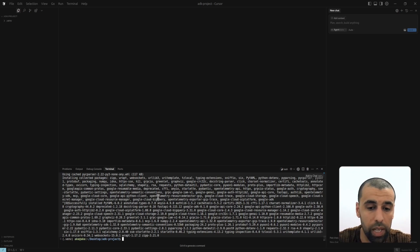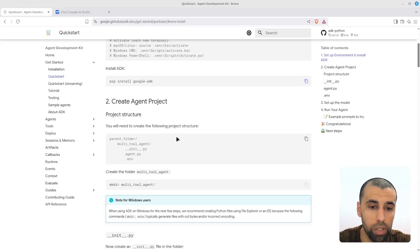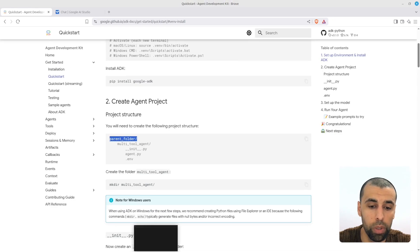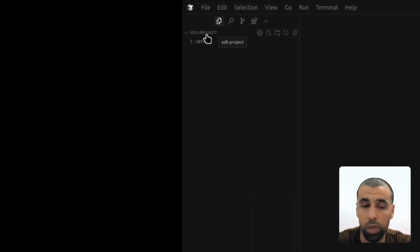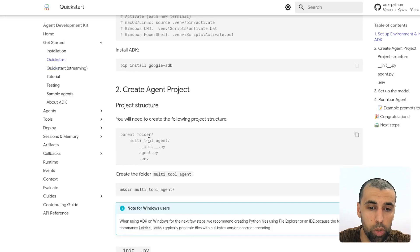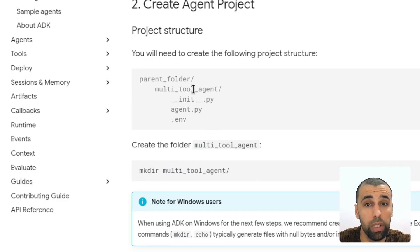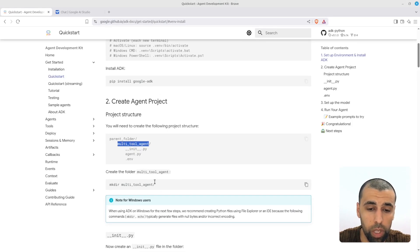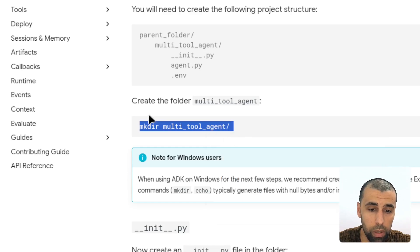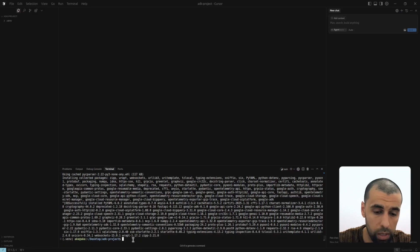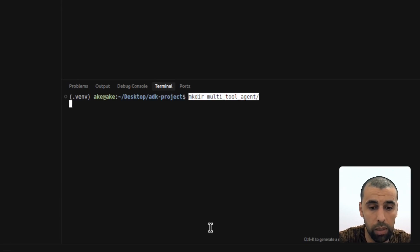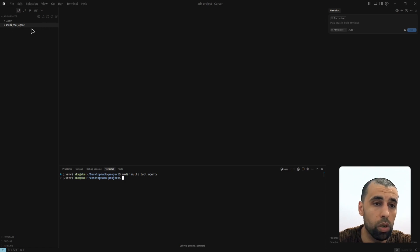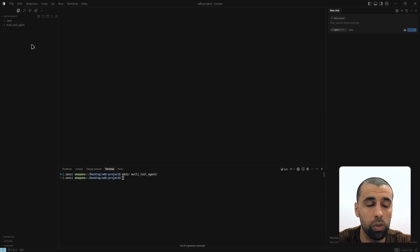The agent development kit has been installed and it's now time to create the project structure shown in the documentation. The parent folder refers to the ADK project folder we just created. We're going to start by creating another folder inside it called 'multi-tool-agent.' You can copy this command and paste it into the terminal. You can see a new directory was created — you could also have right-clicked to create that directory.